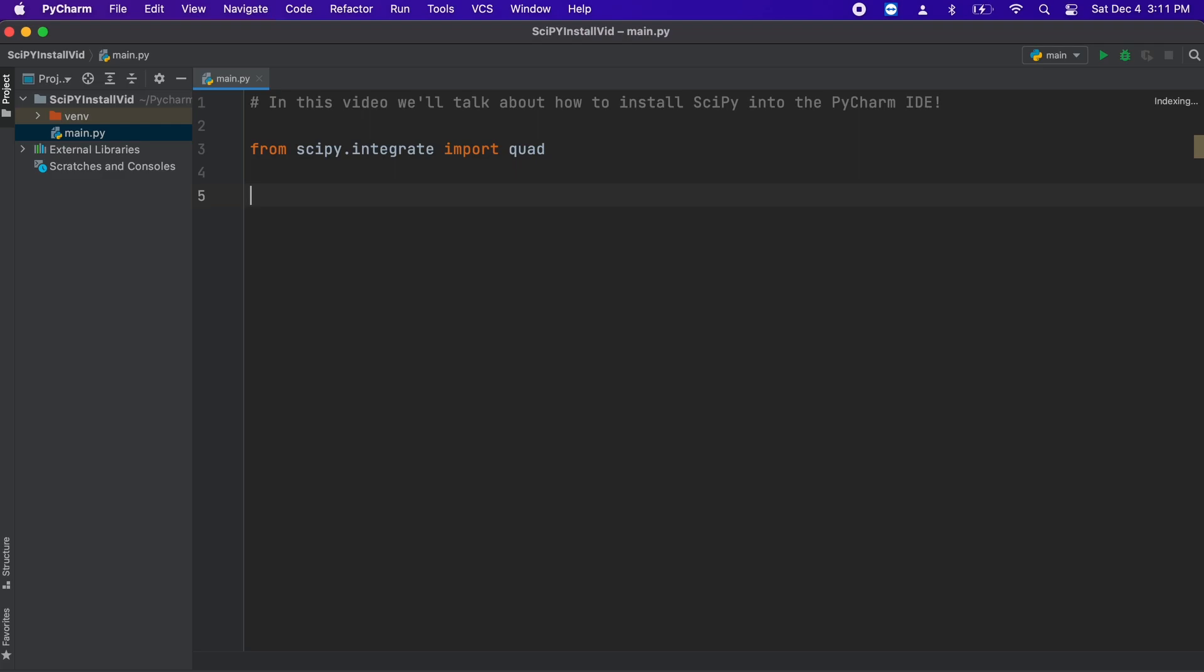So, let's create a simple function that we want to integrate. Let's say 4x to the power of 2.